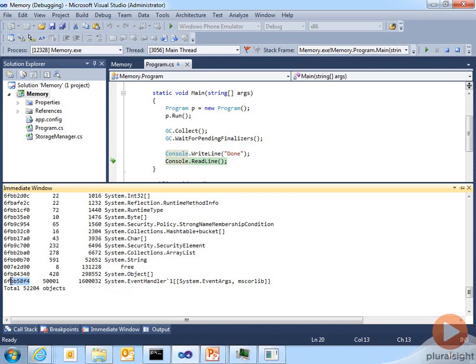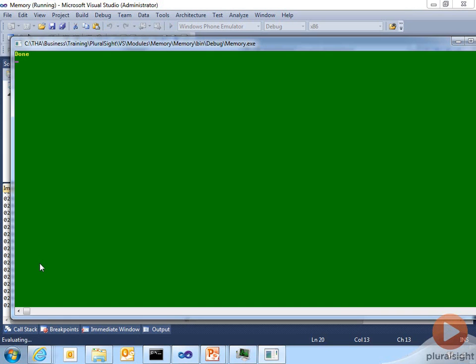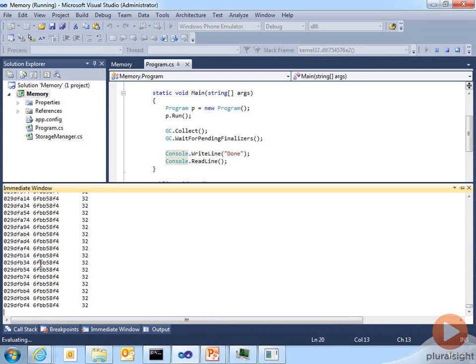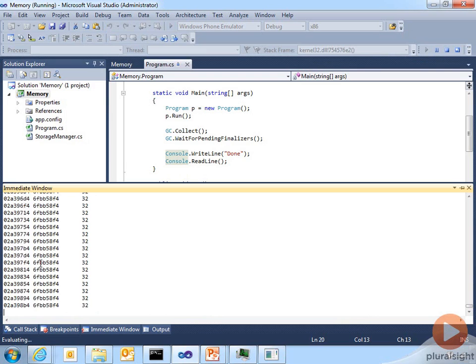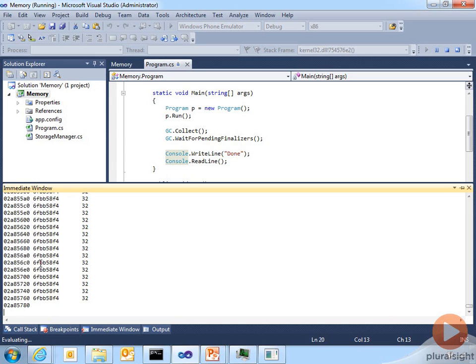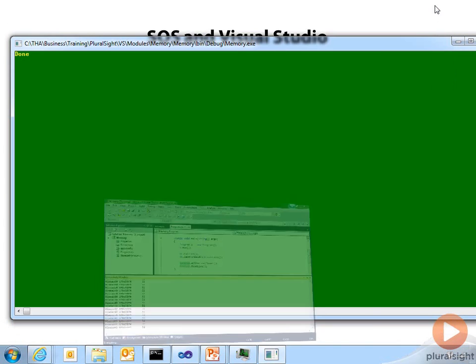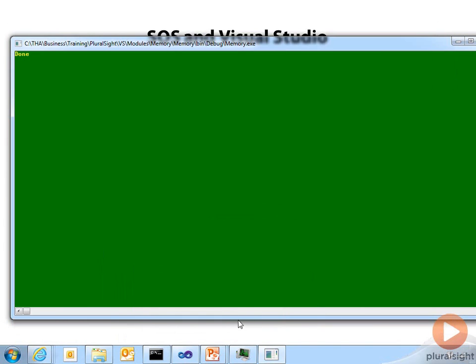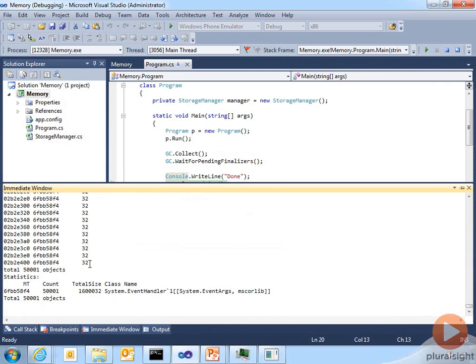So what I can do is I can take the method table, which is the first column, and do a !dumpheap -mt with that particular method table that says, show me all the instances of that particular type. And since we had 50,000 of them, it's going to output all of them here. There we go. So he's outputted all 50,000, rather 50,001.